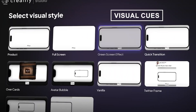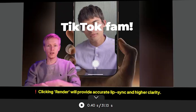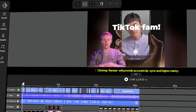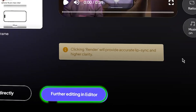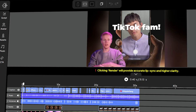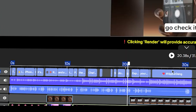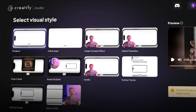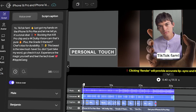Visual cues are just as important as the script. Your avatar's look should feel authentic to the story you're telling. For those who like more control over their content, Creatify offers advanced editing options. Clicking on 'Further Editing' brings you to a professional-grade video editor, where you can fine-tune your video timeline, adjust transitions, and even modify the voice and visual assets further. It's an excellent feature for those who want to add a personal touch.